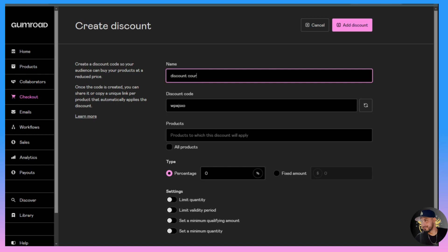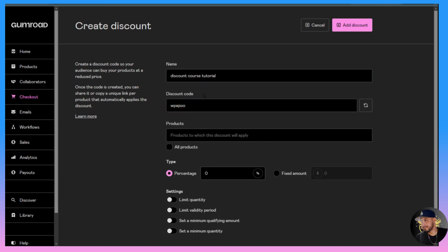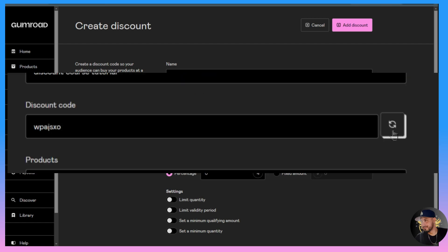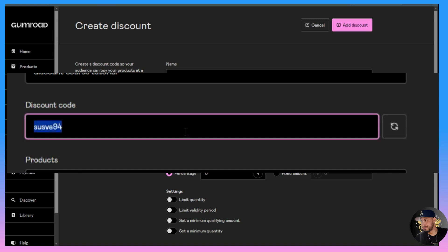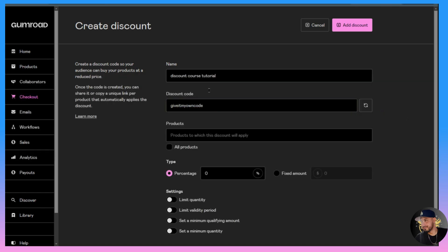For the discount code, this will be automated by itself. You can click this button and it'll regenerate a new code, or if you want you can delete it and name the code however you want - Spring, Black Friday, just common ones.